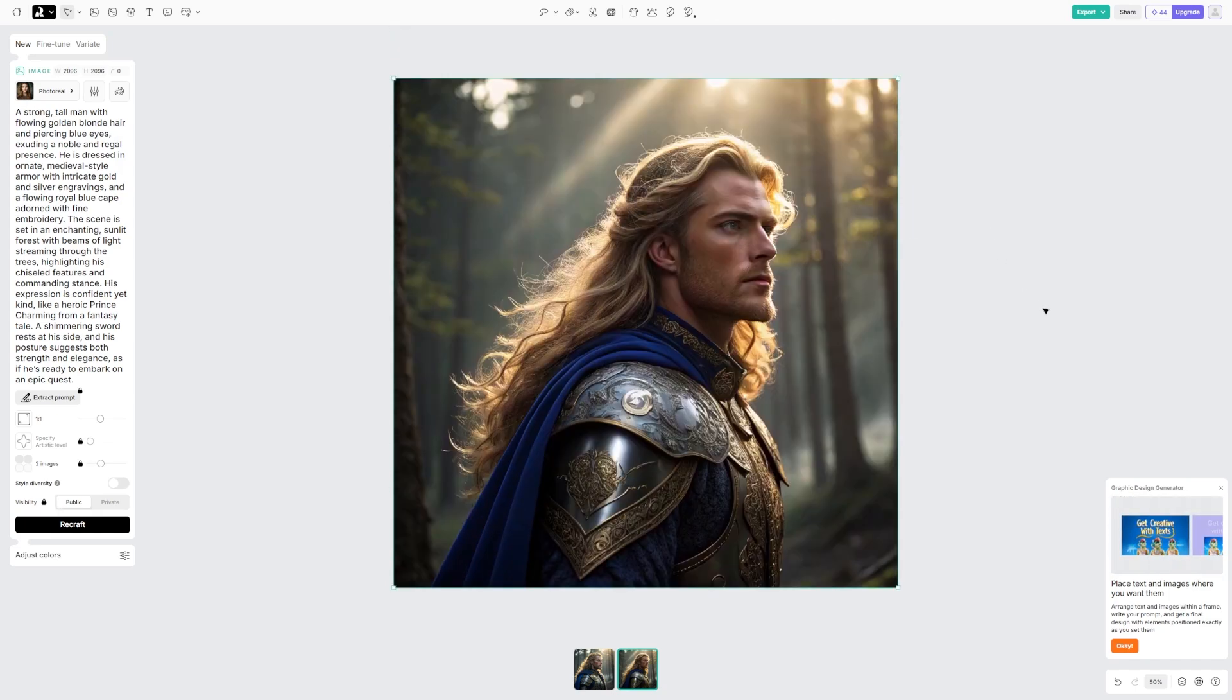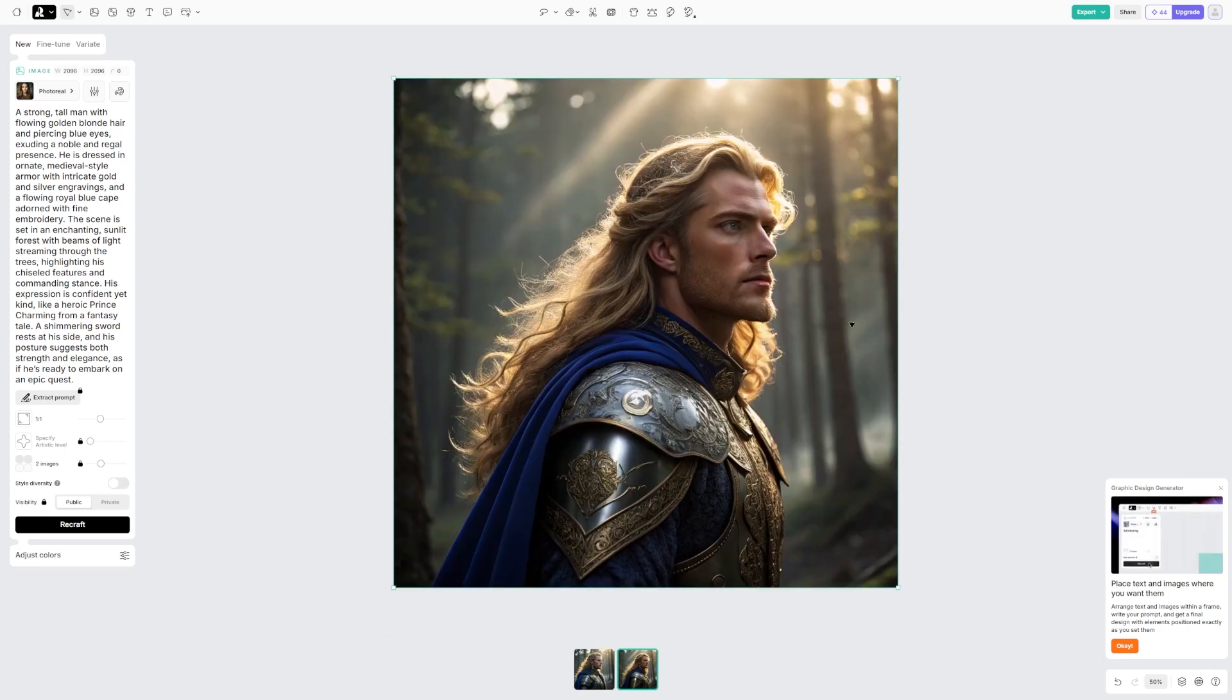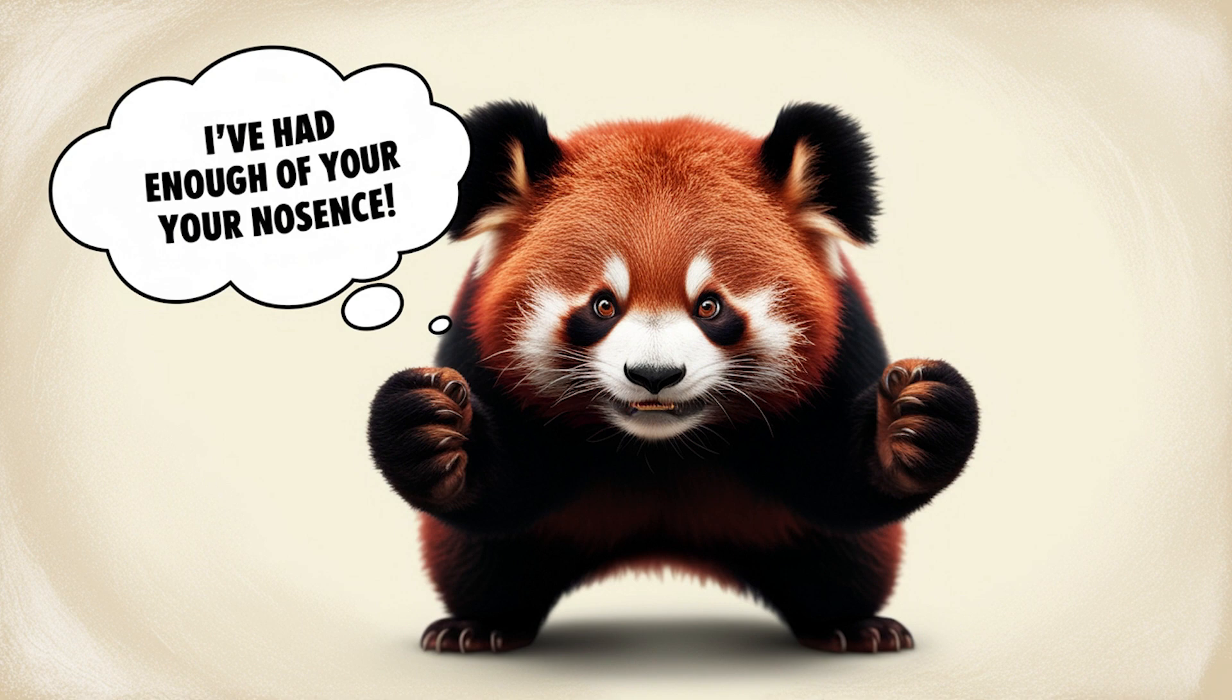How does ReCraft compare with MidJourney? Here are the main differences that I noticed between ReCraft and MidJourney. First, I noticed that text rendering is way better on ReCraft than MidJourney. Let me show you an example.